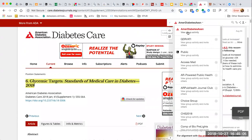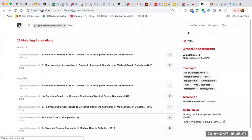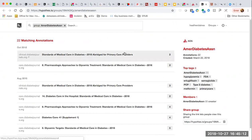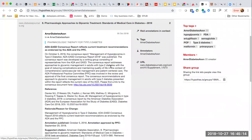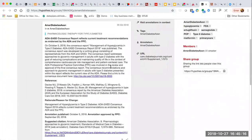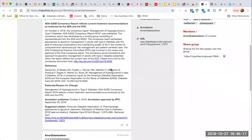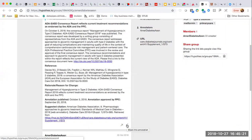The ADA account uses Hypothesis accounts in the back end, so they have access to a group page. Through this group page, you can explore all of the annotations that have been added to the site. Any of these annotations can be viewed in context, can be shared out, and even the whole group can be shared.